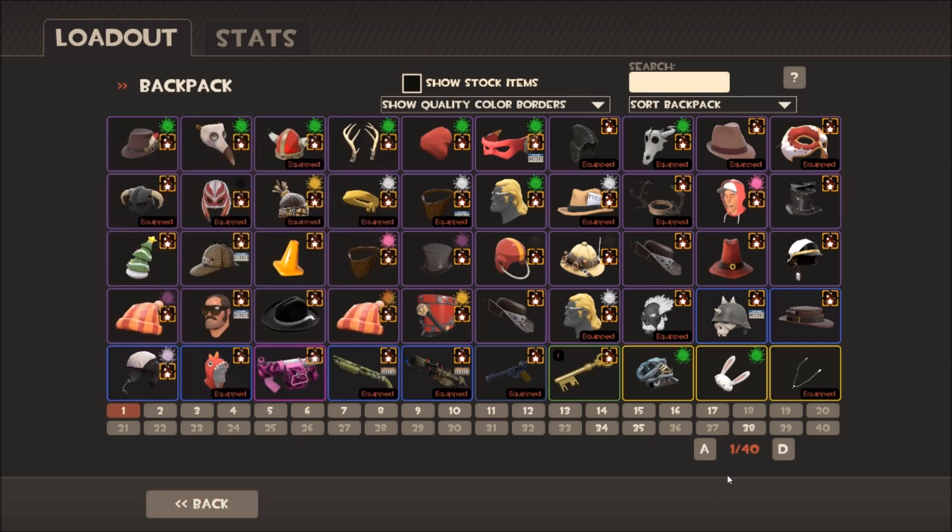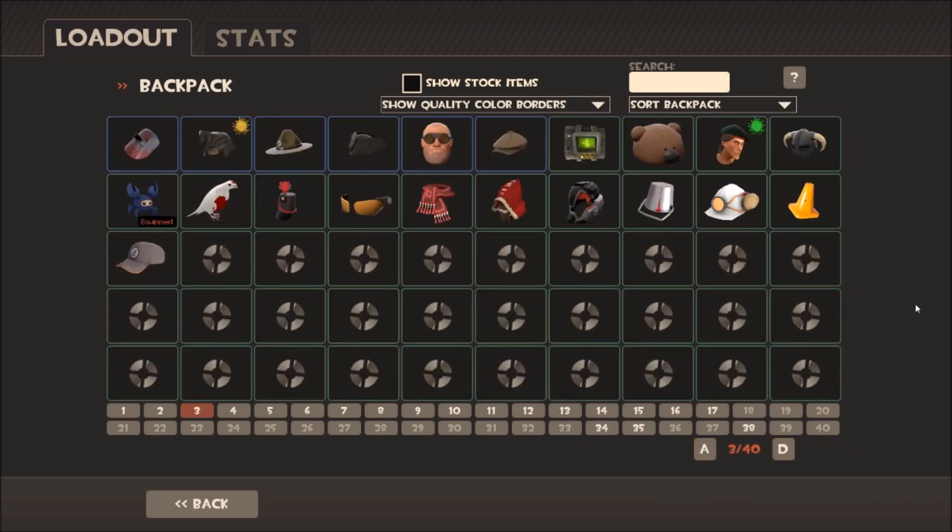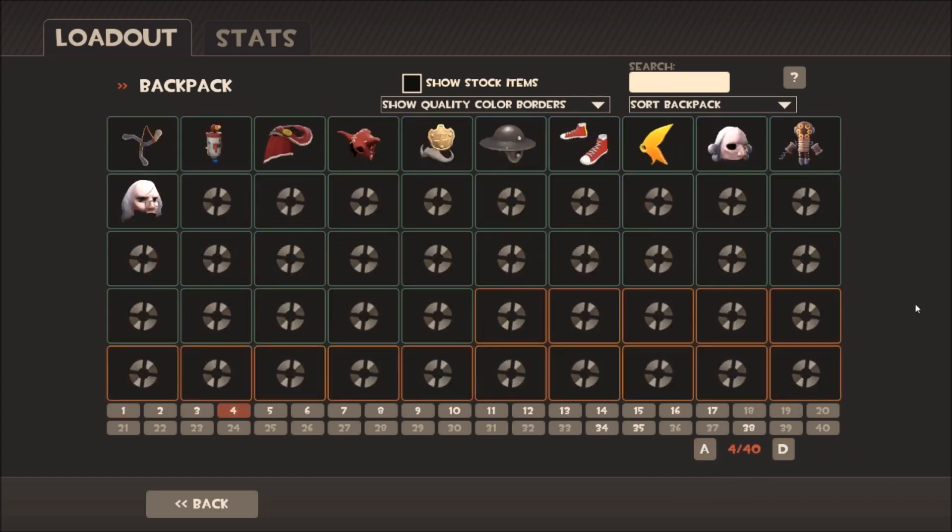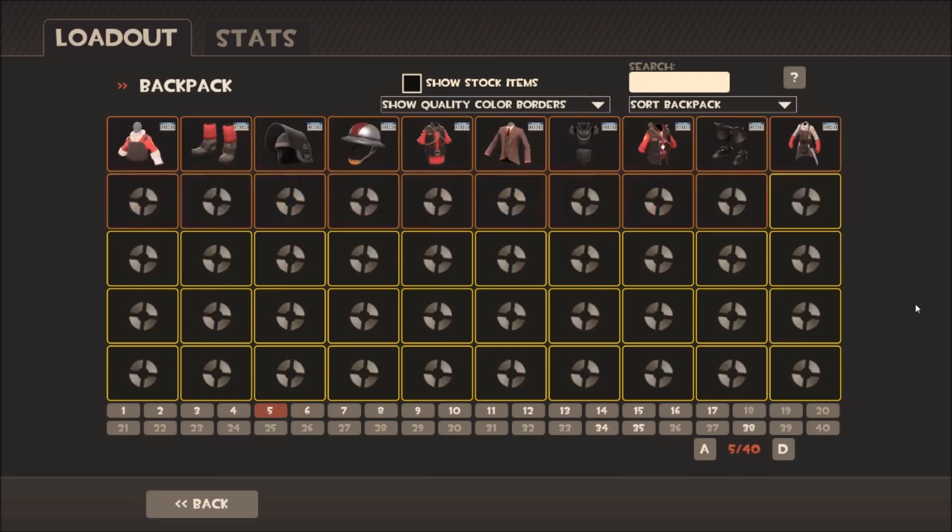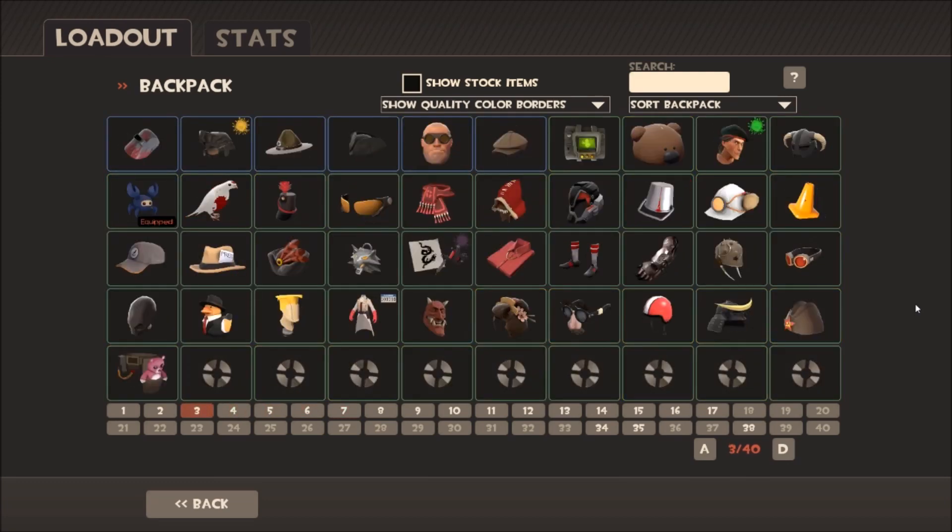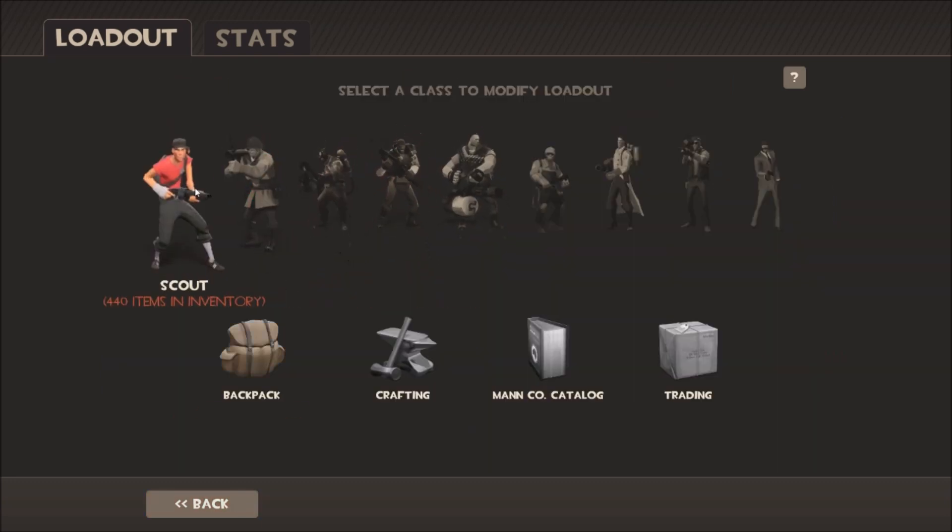So my HUD has A and D, which enables me to flip through the pages. I'm not sure if the default HUD allows that, but this one does.